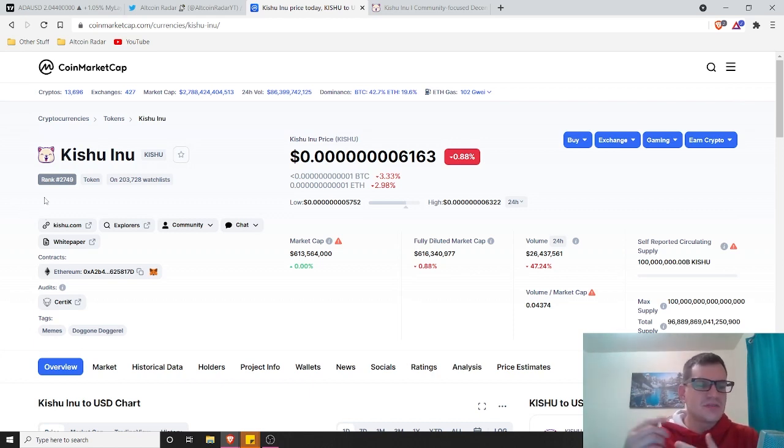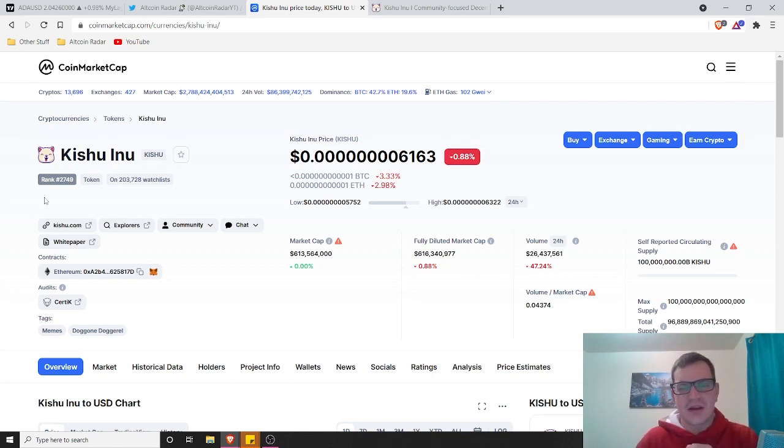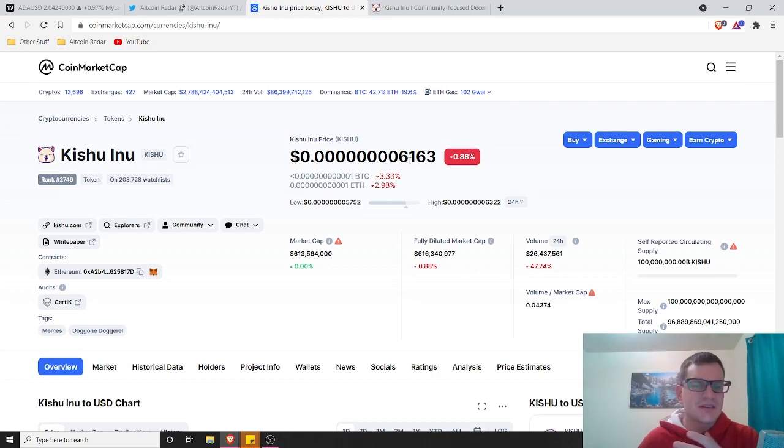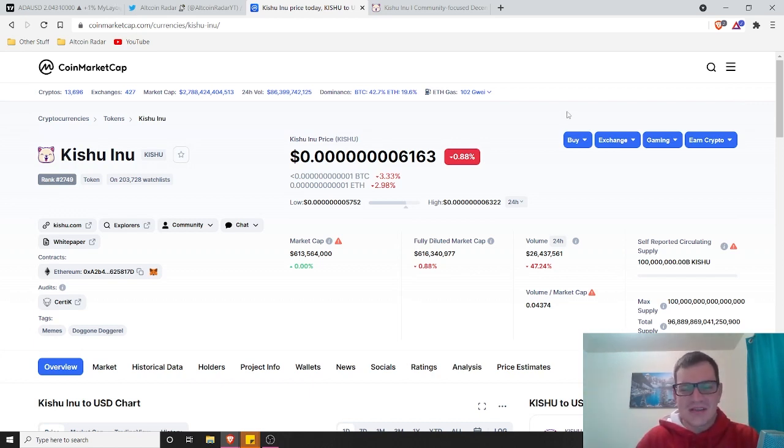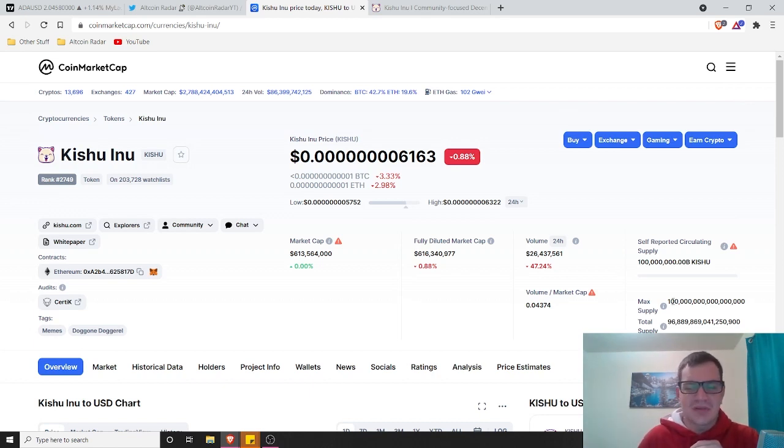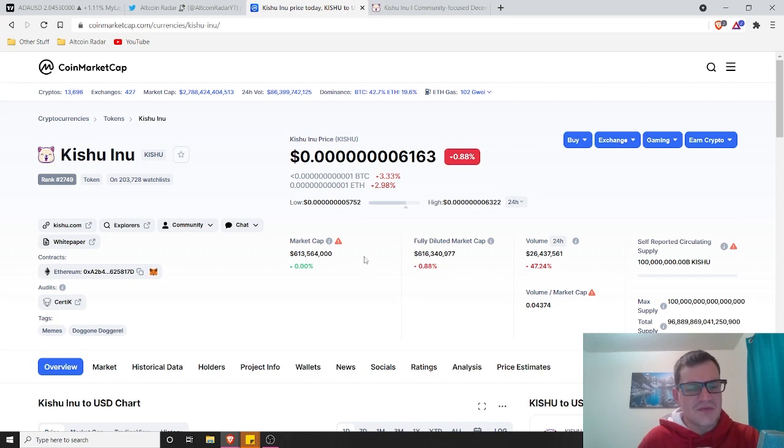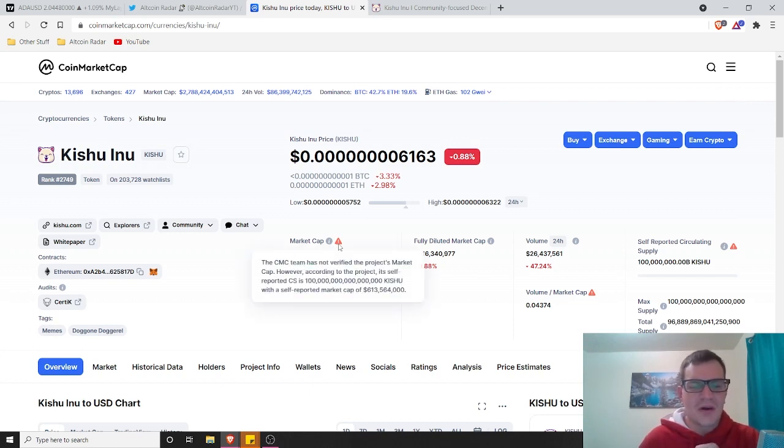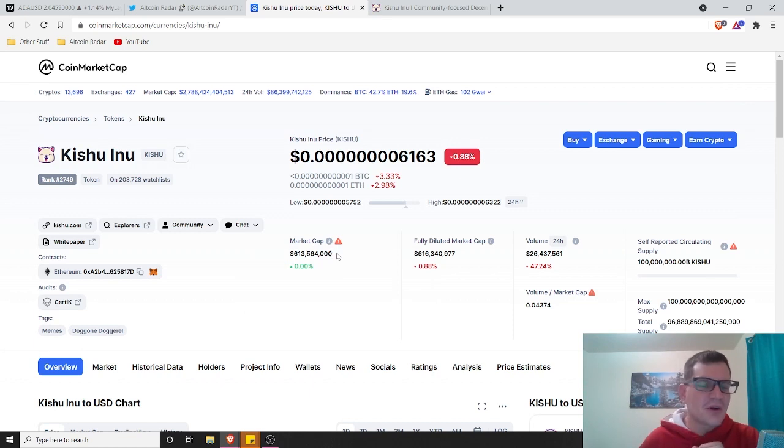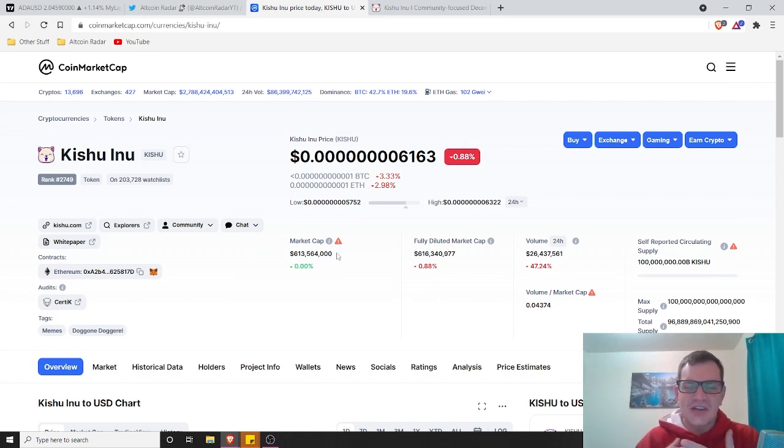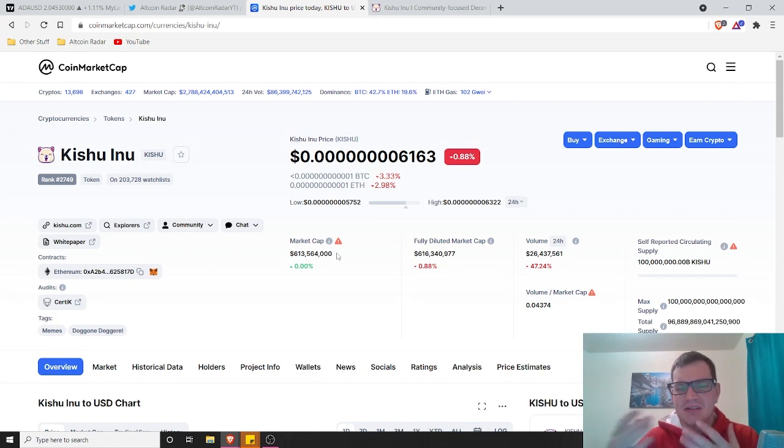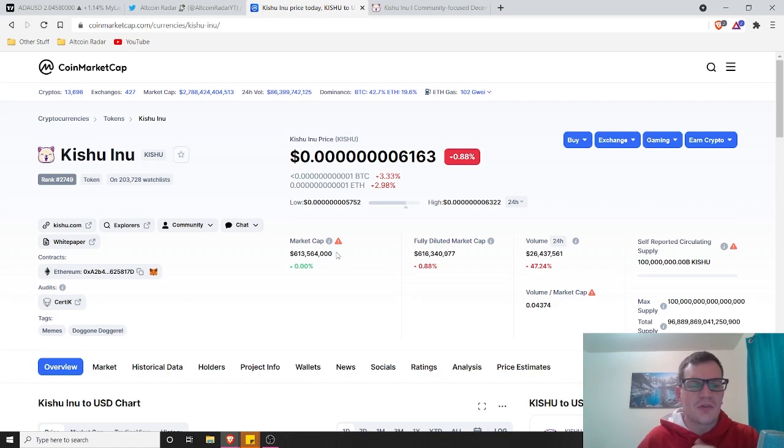Kishu Inu is currently ranked 2,749 on CoinMarketCap at the time of filming this video. It is currently trading for a lot of zeros and then 6163. We've got a max supply of, well, a lot. That's all I'm going to say. We've got a current market cap of 613 million. I don't think that's a very accurate number though. It's not a verified number. That number is changing on a regular basis because this is one of those meme coins where they're burning coins and stuff too.